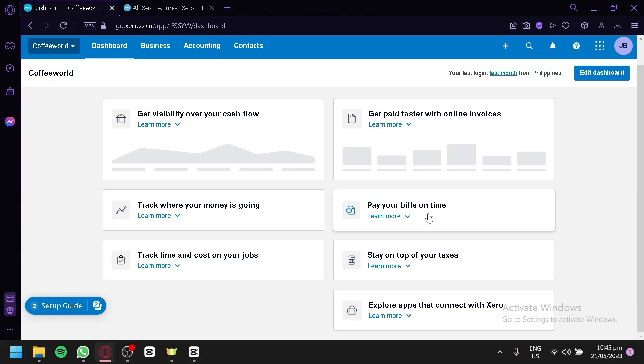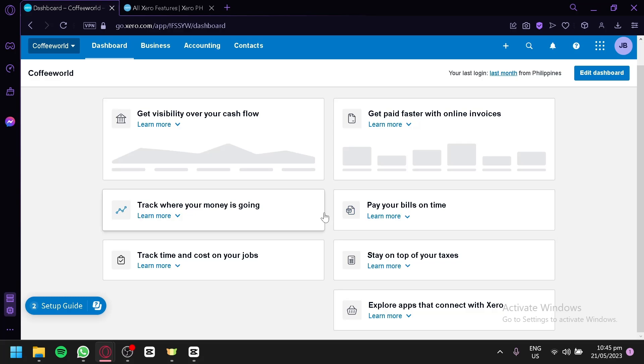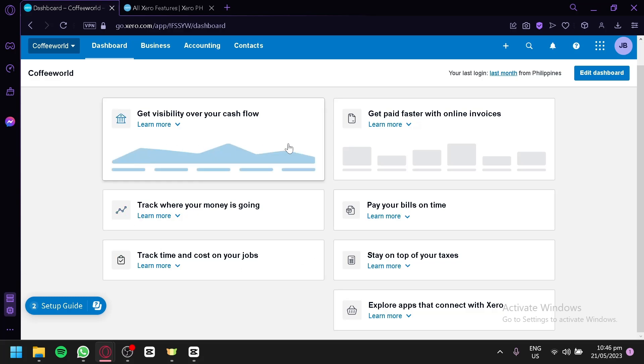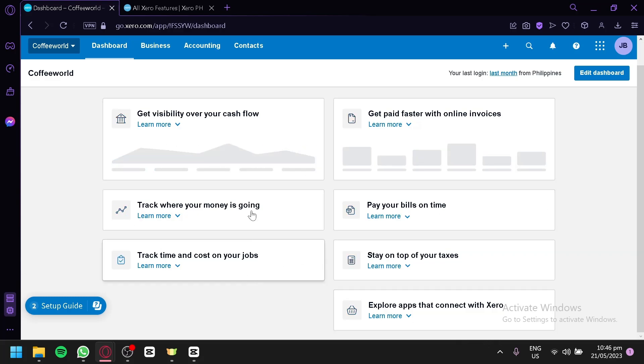As you can see, there is no data being displayed right now because we haven't added any data yet. We haven't connected our bank, we haven't connected our cards, and we have not provided Xero with any information about our financial status. But once you have given Xero the financial information it requires, you will be able to monitor and see all the different features that we are seeing right now.